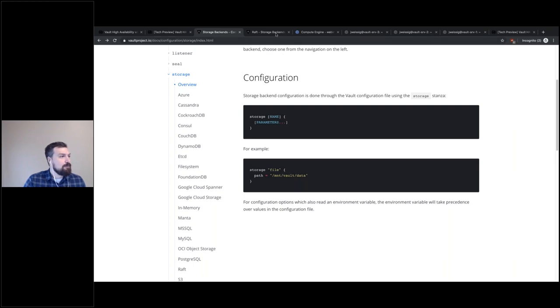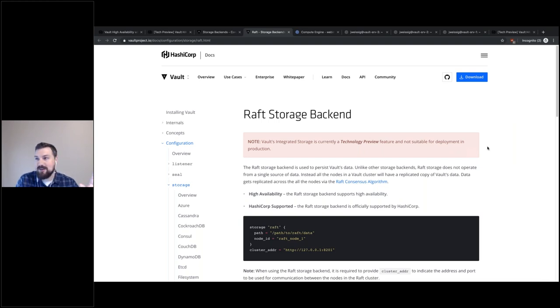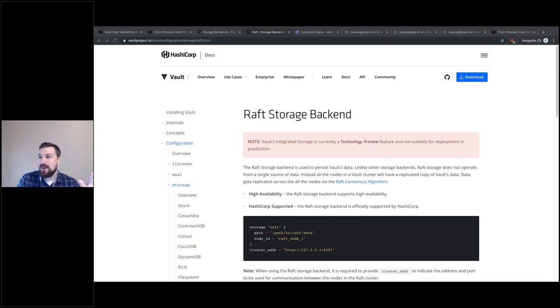You can read about all this in the docs. I'll throw a slide up at the end with references and links you can check out.